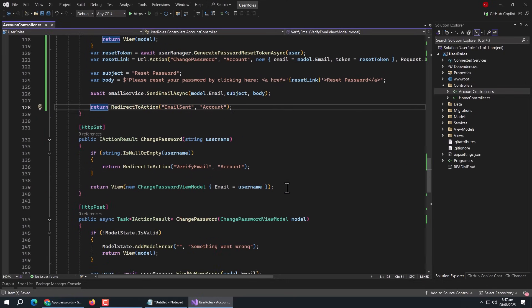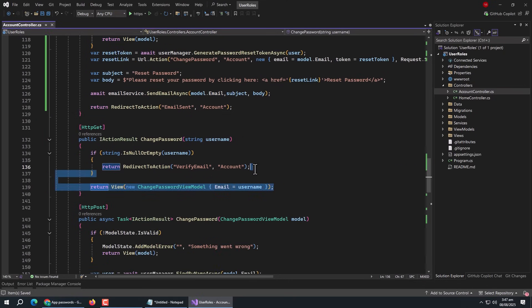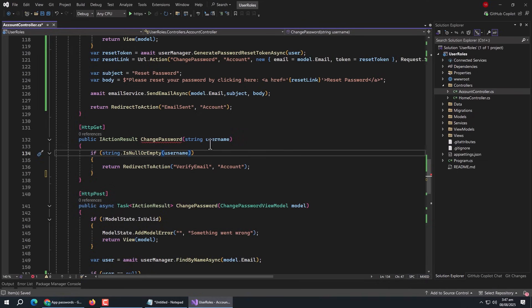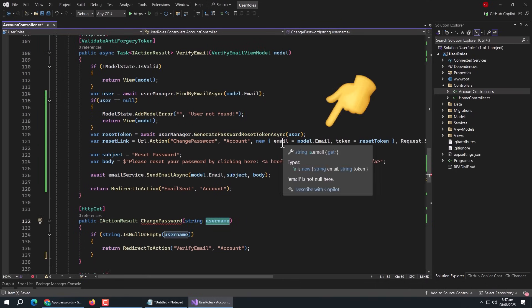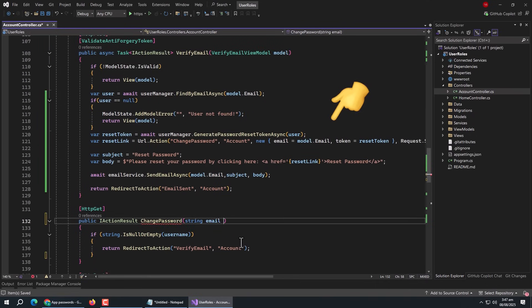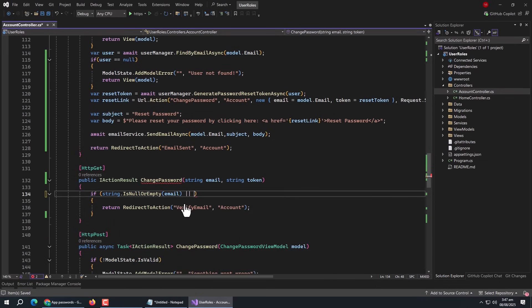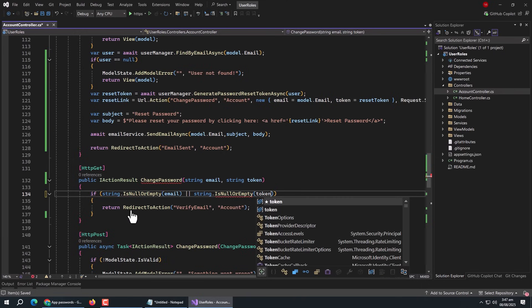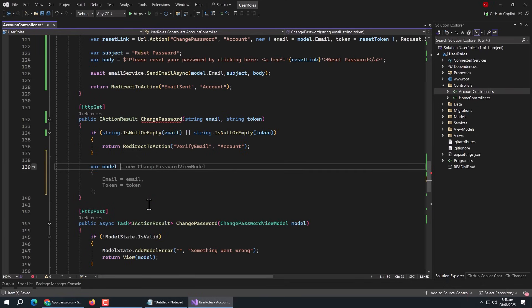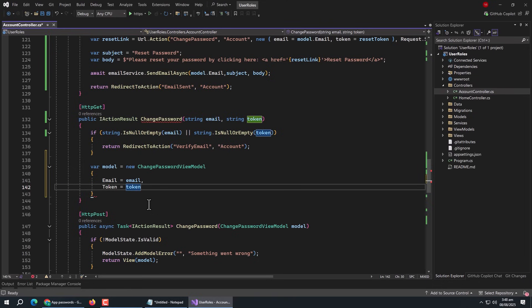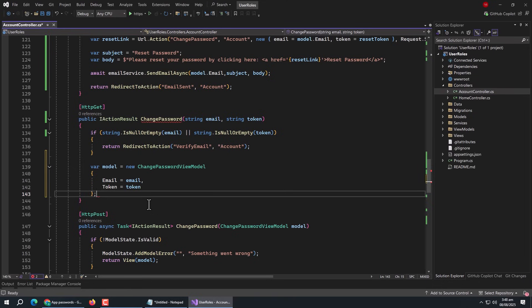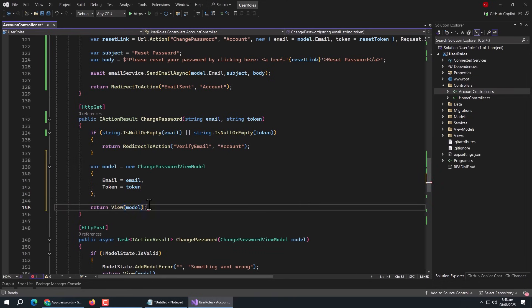Go to the ChangePassword method with GET annotation. Rename the parameter to 'email' and add a new parameter named 'token', since these are the names of the properties to fetch from the URL. Inside it, use an if statement to check if either parameter is empty or null — if so, return RedirectToAction to the VerifyEmail page. Then create a model property initialized with a new ChangePasswordViewModel, setting Email and Token from the parameters. Then return View and pass the model.